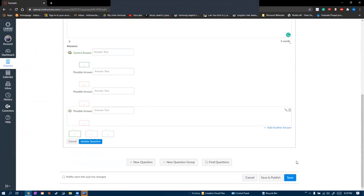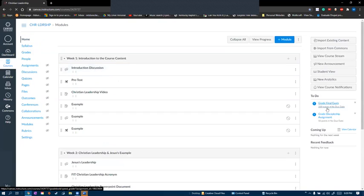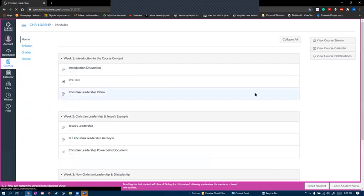Keep in mind all assignments, discussions, quizzes, modules, etc. must be saved and published for students to see them. Now if we go back to the home page, I'll switch over to student view to show you what students will see when they load up this course.